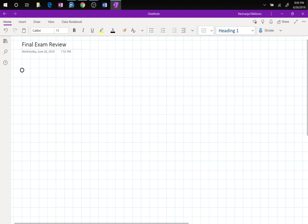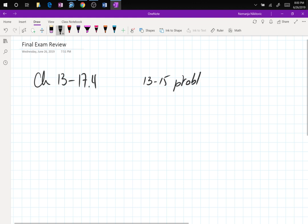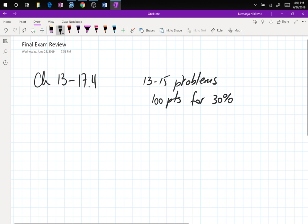Hello and welcome back to Calculus 3 for one last time. This is it — the final exam review. The final is tomorrow, covering chapters 13 through 17.4, with about 13 to 15 problems, 100 points, worth 30% of the grade — which is almost a third. High stakes on this one.